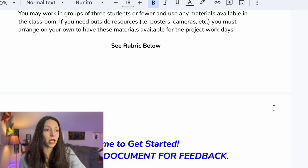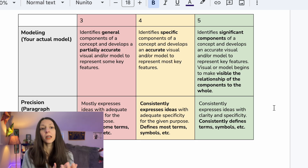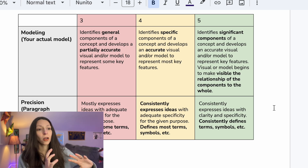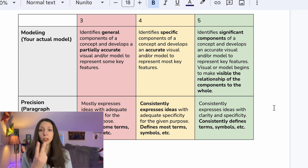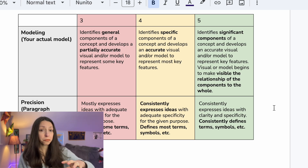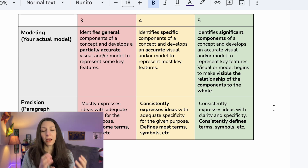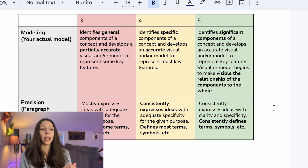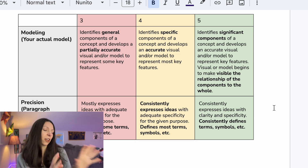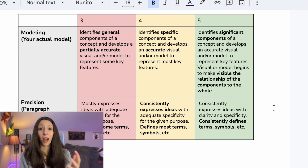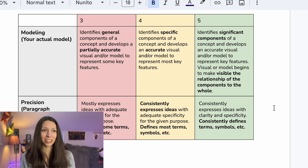This project was graded on a rubric common to many subjects at the school, but you could definitely adapt it for your own purposes or create an entirely new rubric. The two main things students were assessed on were modeling — their actual physical model or presentation — and precision, which was the paragraph or description of their model. Ideally students would be earning a 5, and those were the criteria they were shooting for.